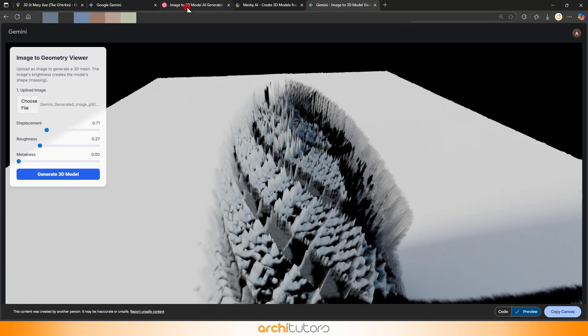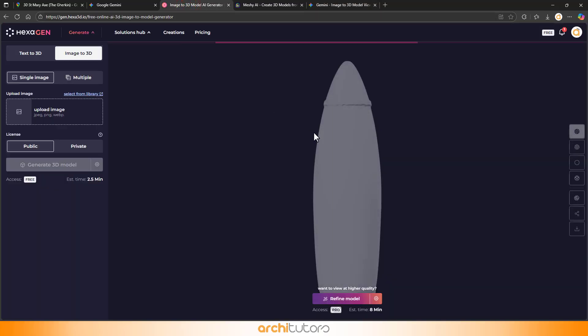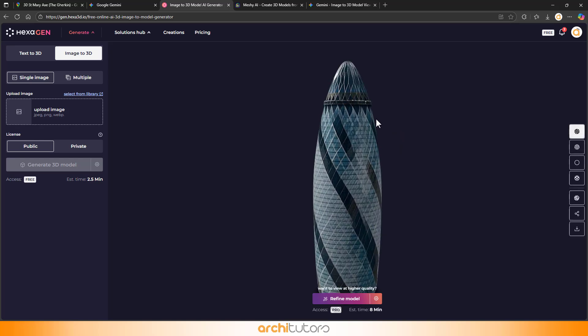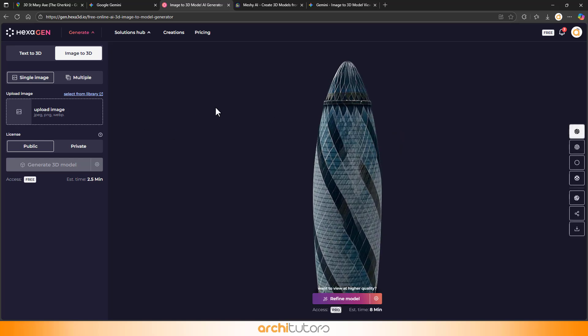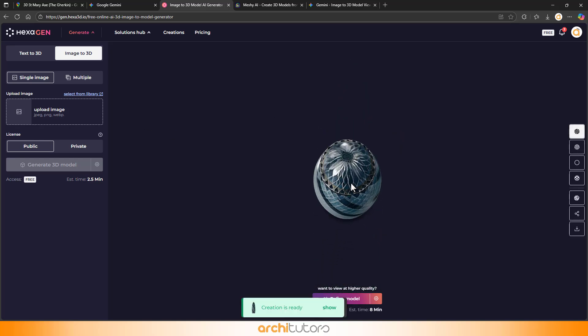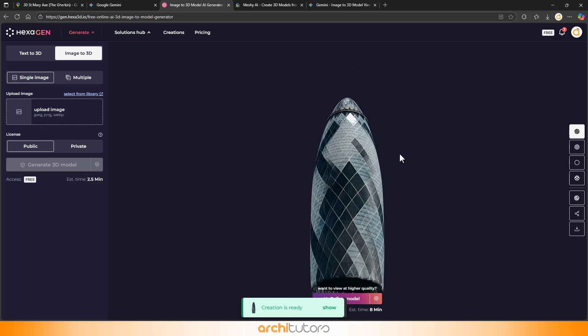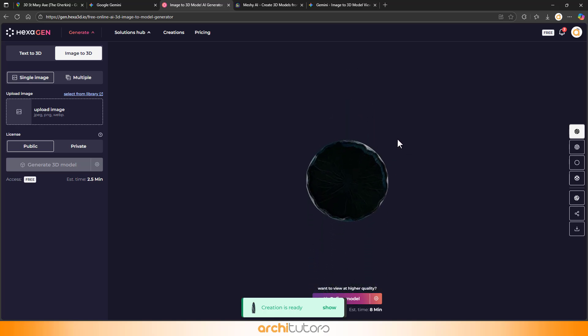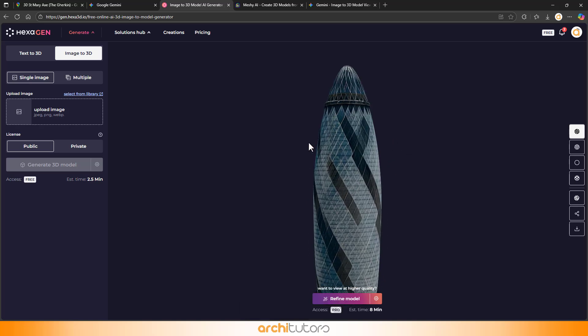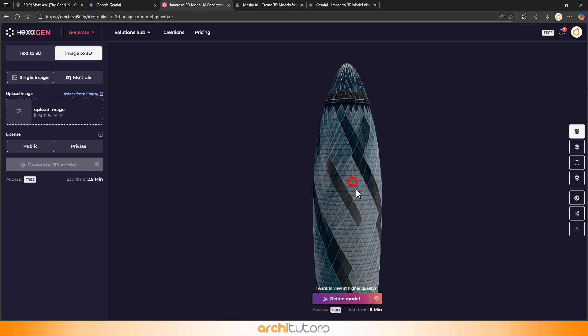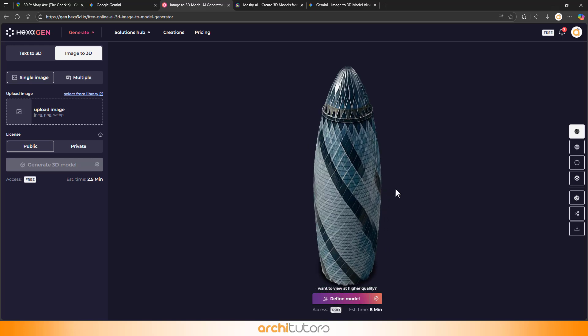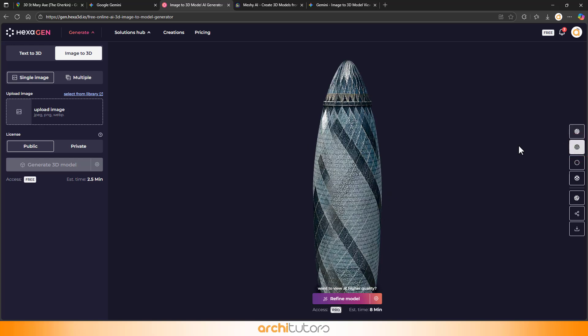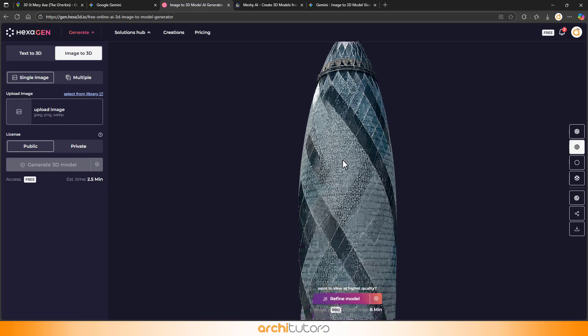Okay, back to HexGen, our 3D model is ready, and it looks awesome. Real textures, clean geometry. You can even switch to wireframe view to see how it's built.